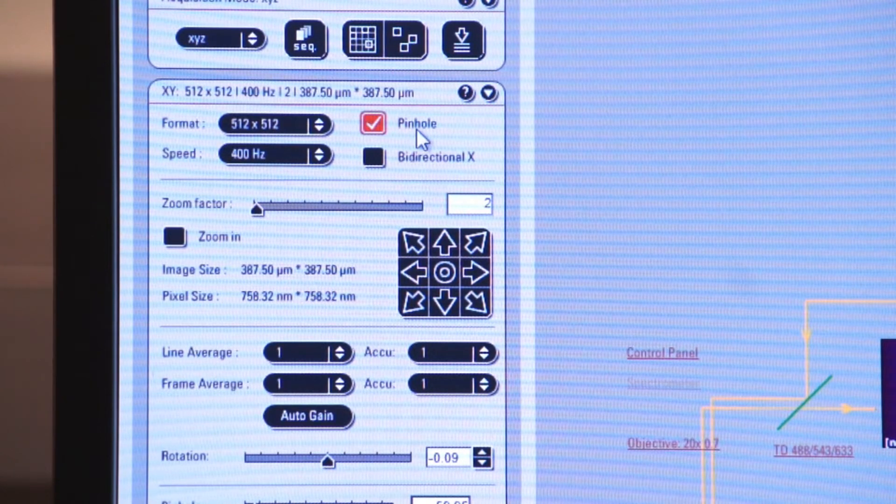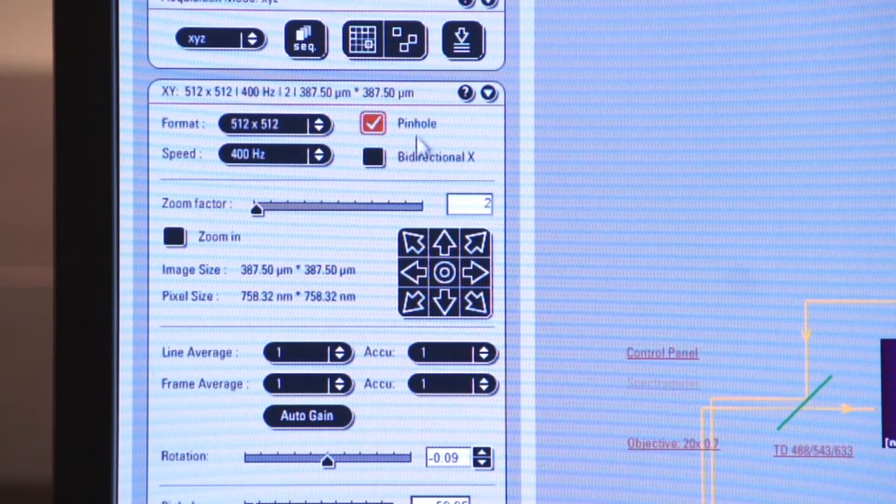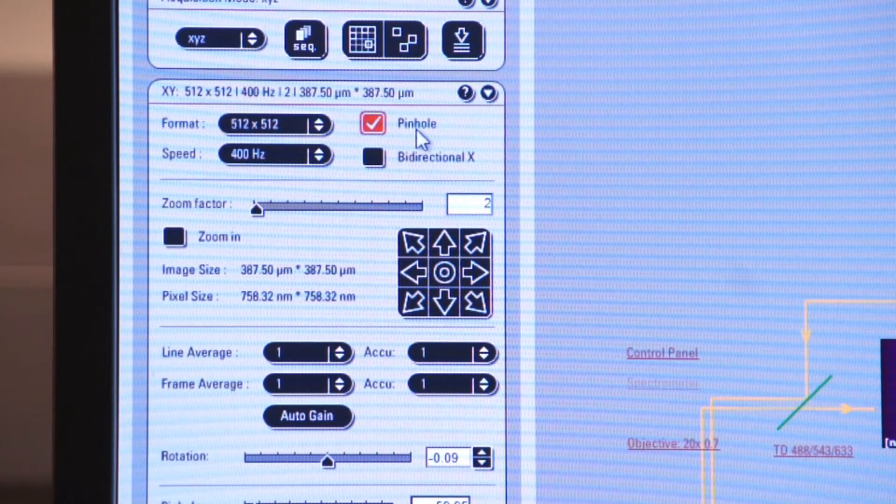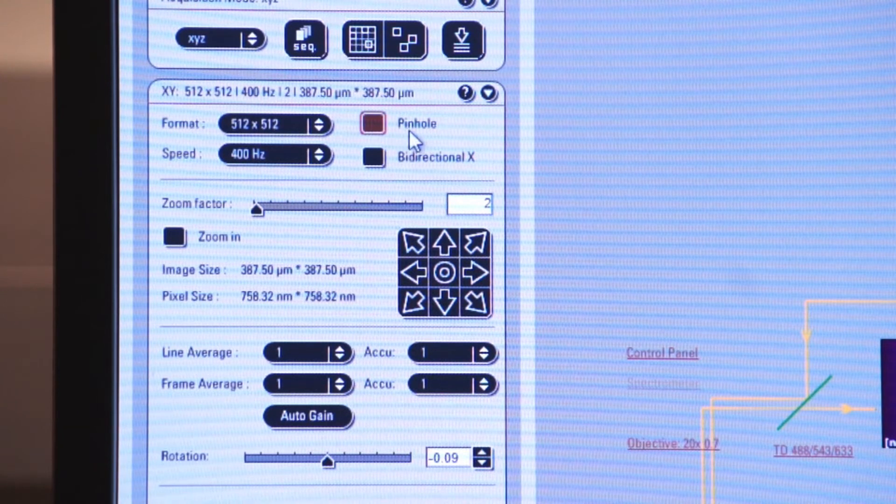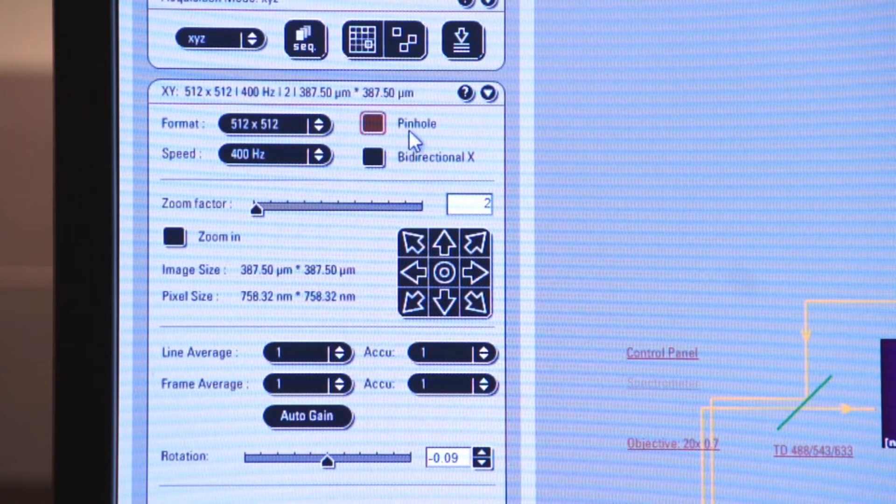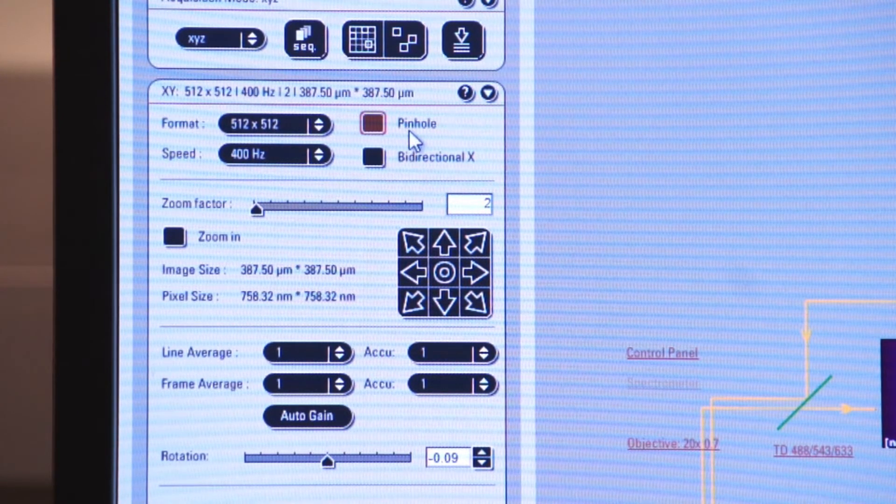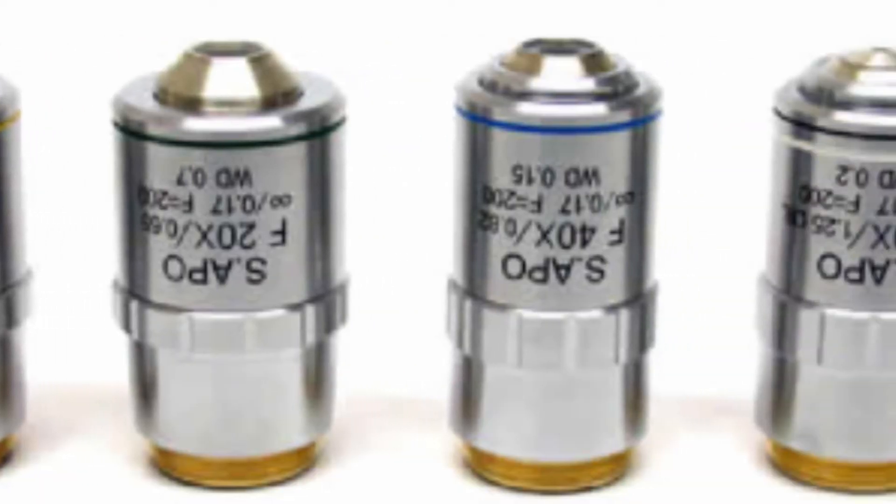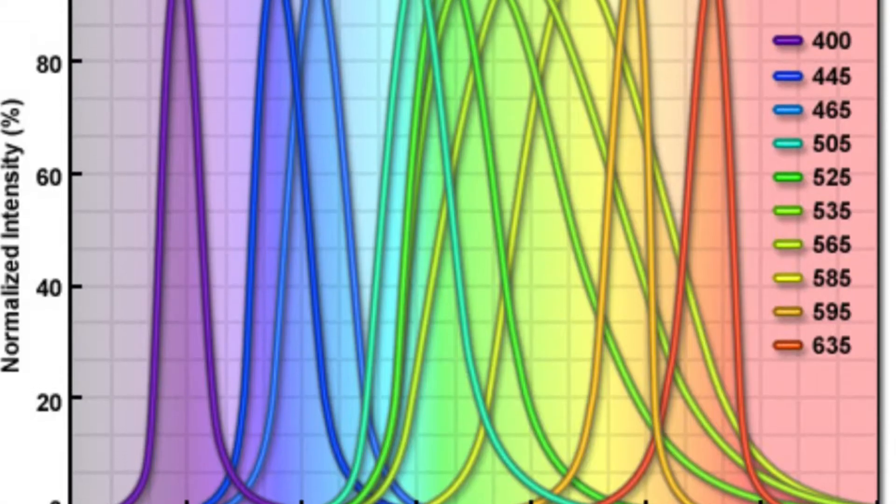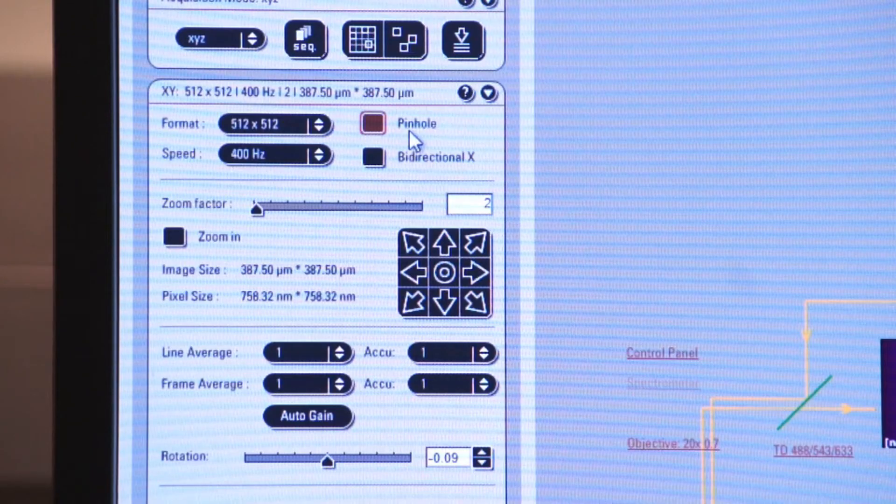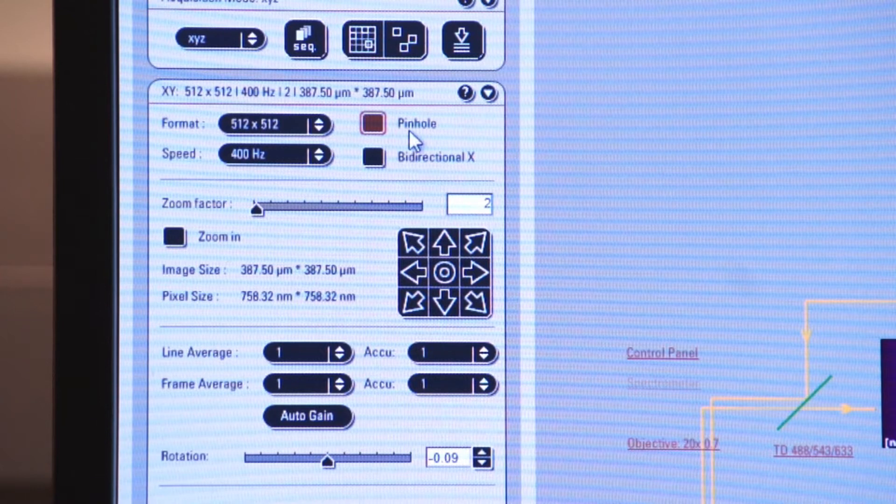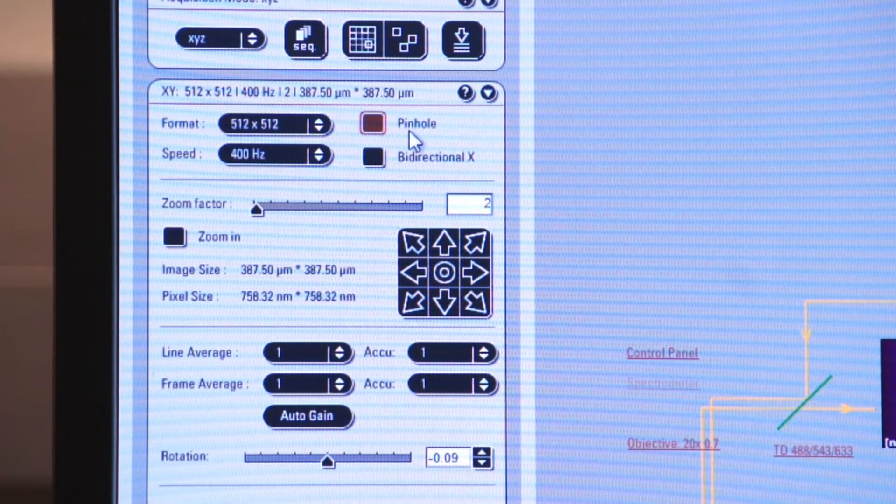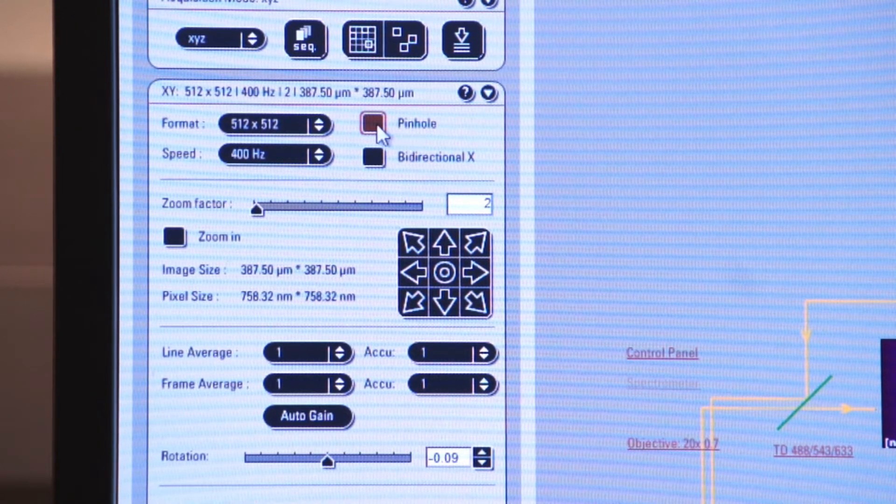The system is always defaulting to a standard pinhole that gives optimum results for the objective used, the fluorophores used, et cetera. But as is everything else in this software, the pinhole can be manipulated.